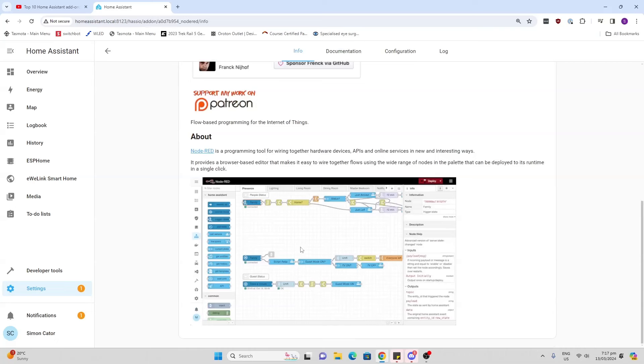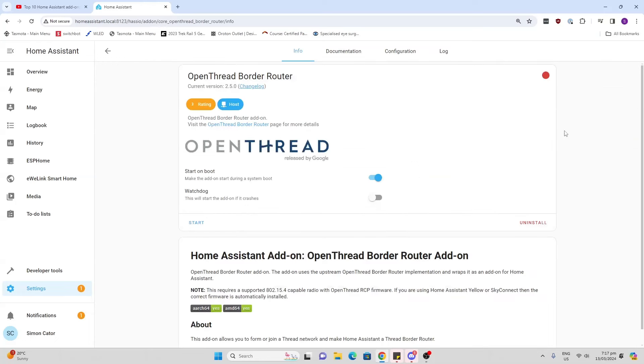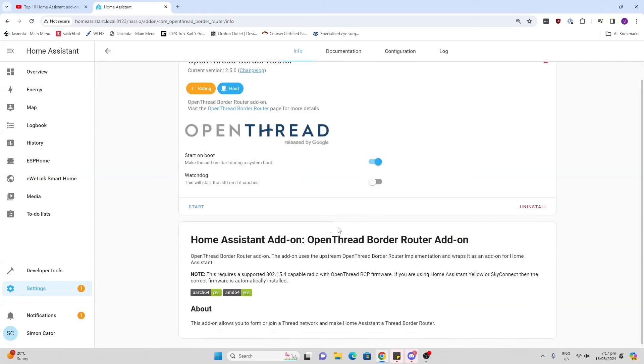Node-RED allows you to effectively code complex automations using graphics rather than having to do it in serious code.